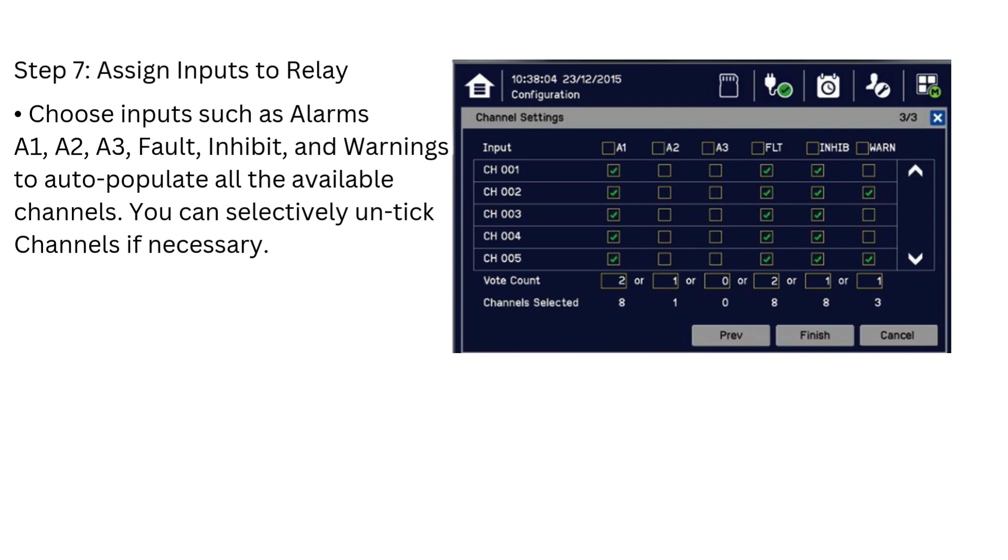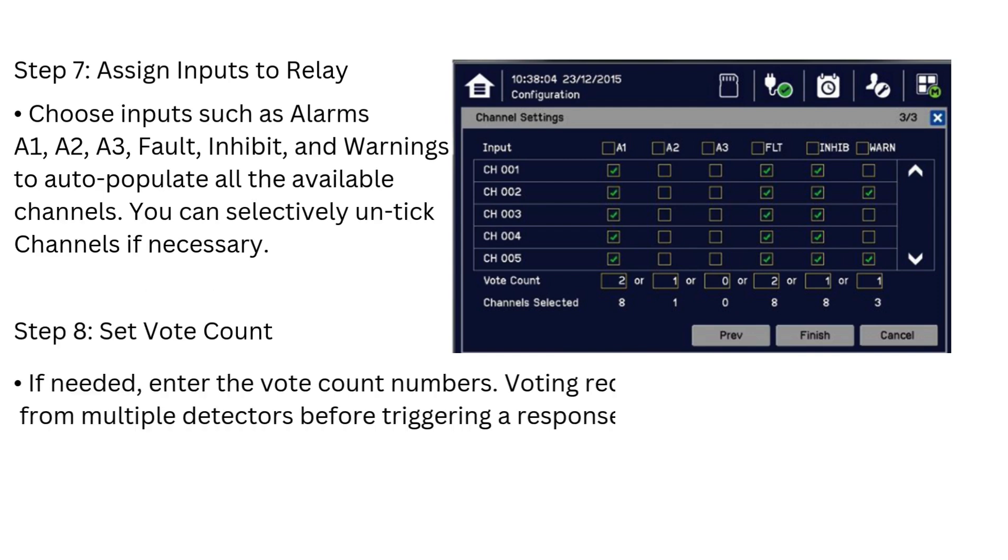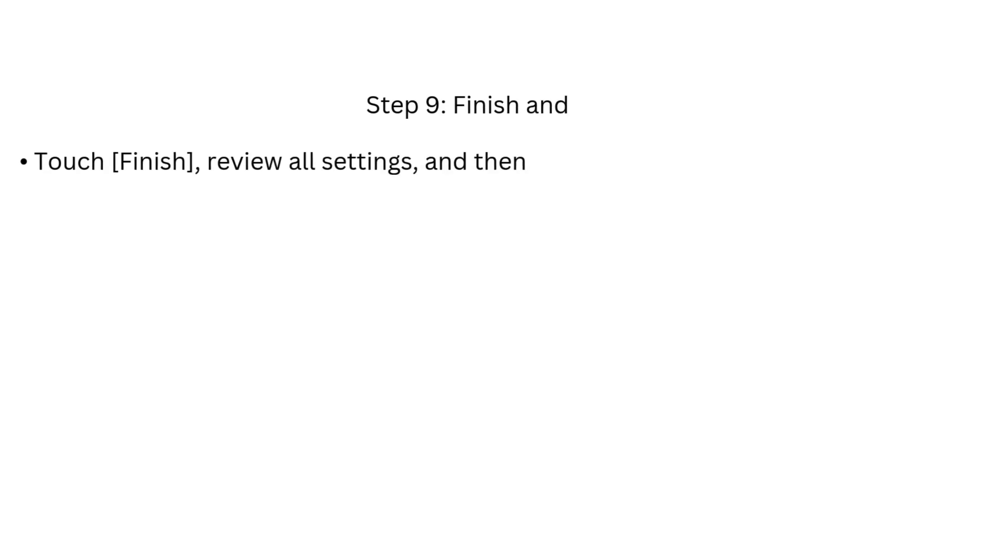You can selectively untick channels if necessary. If needed, enter the vote count numbers. Voting requires confirmation from multiple detectors before triggering a response. Then touch Finish, review all settings, and then touch Apply to save the configuration.